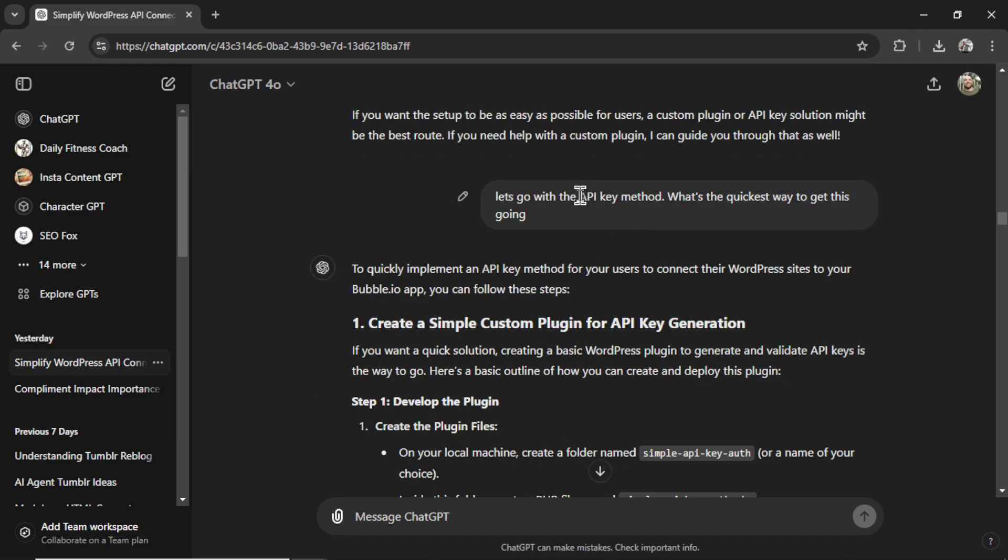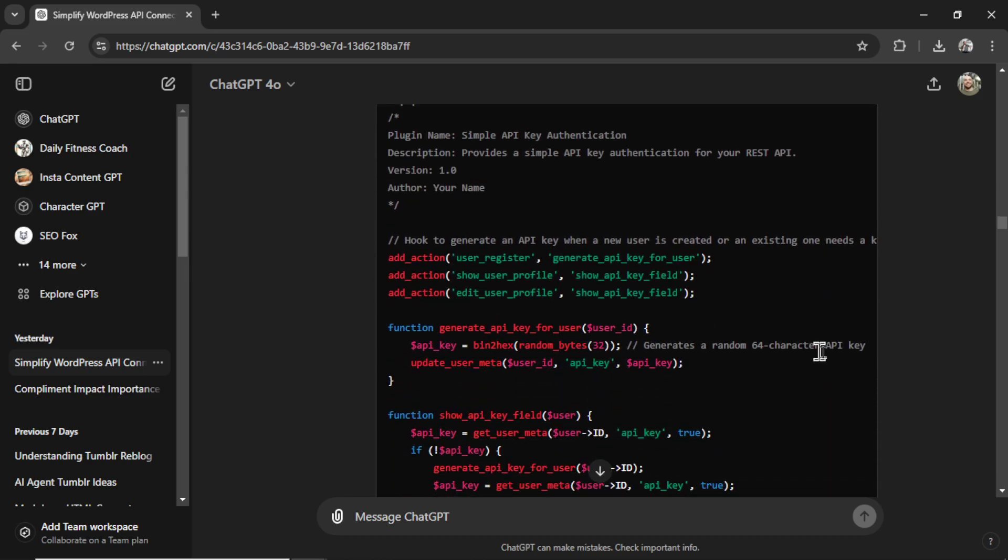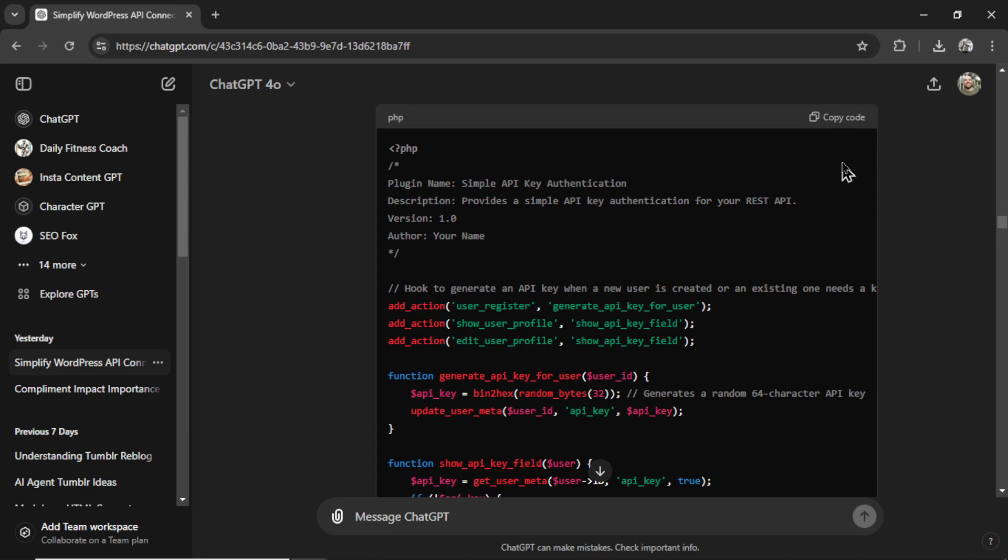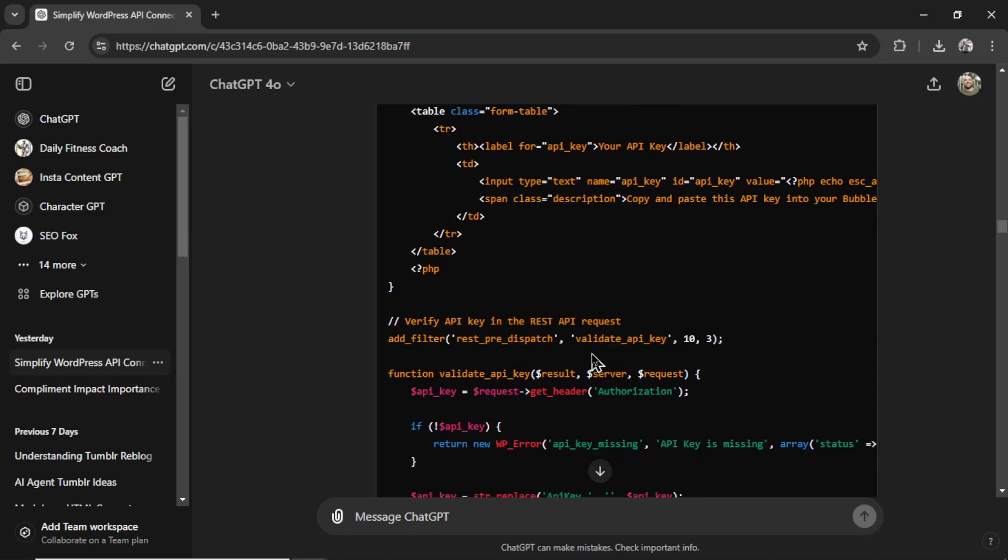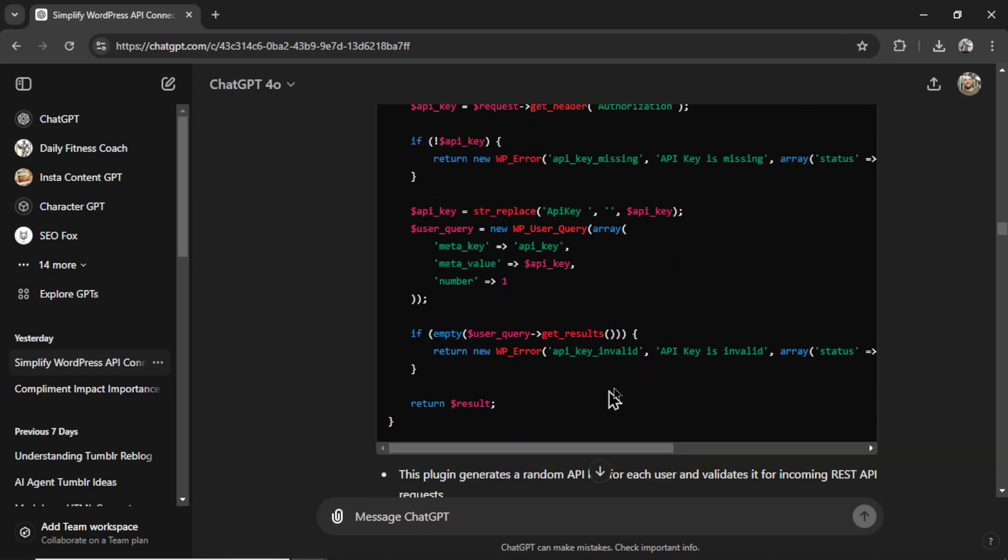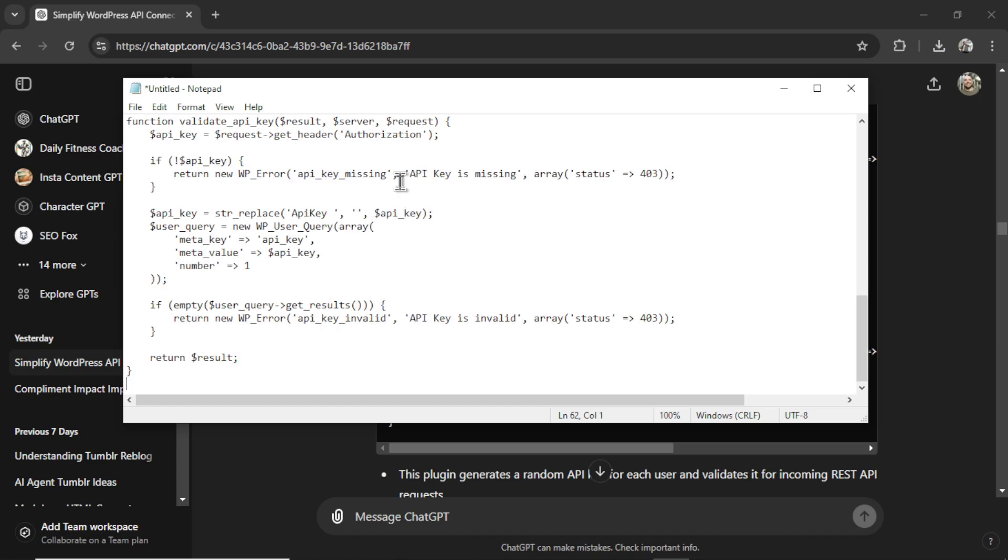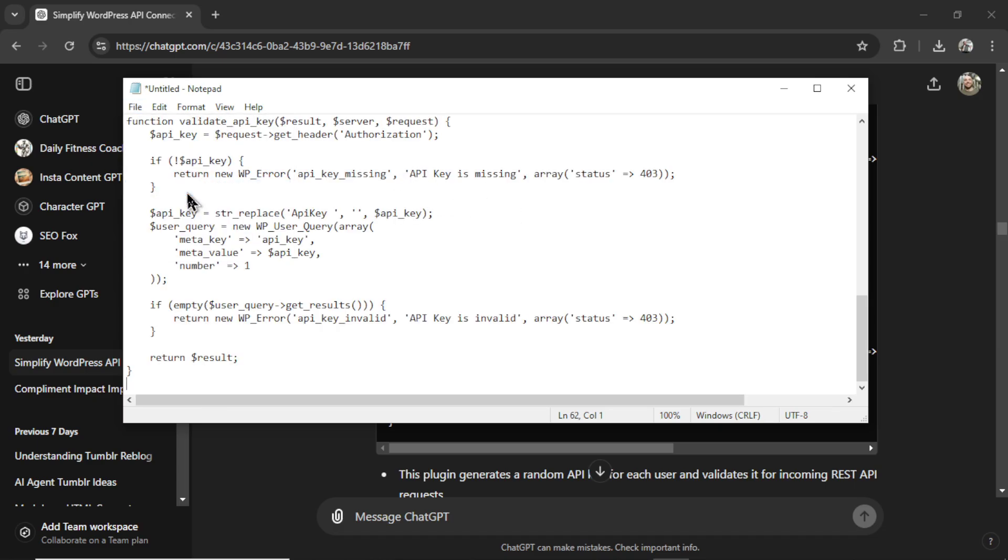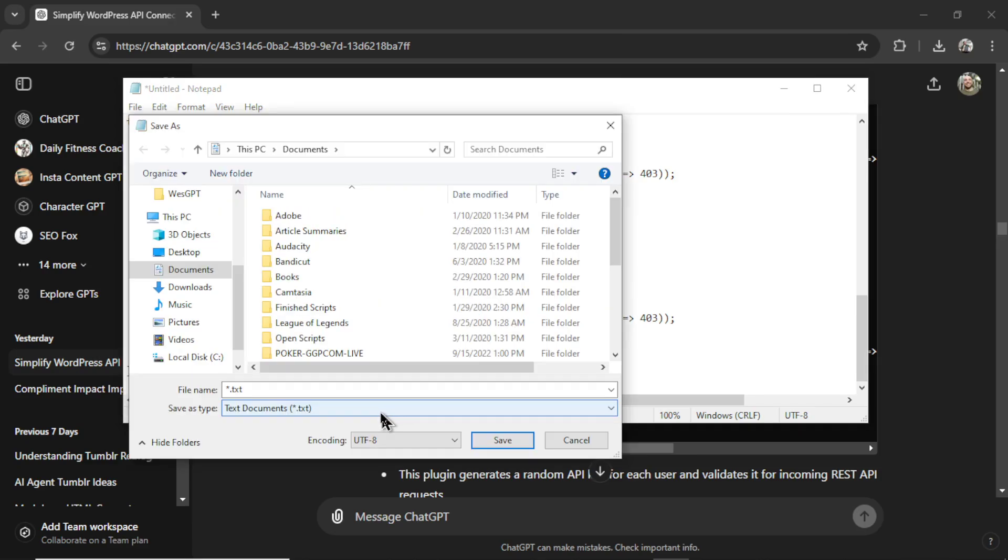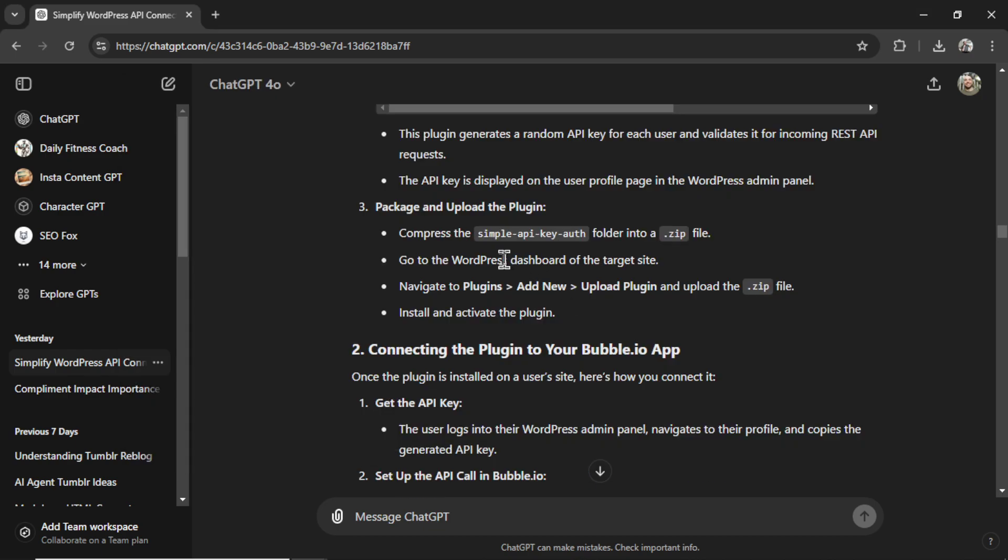So I say, let's go with the API key method. Step one, develop the plugin. ChatGPT wrote the code for me. So I copied this code. And look, it's an entire PHP file. A decent length one as well. I opened up a new notepad document. I pasted it in. And then I went file, save as. Instead of .txt, I changed it to all files. And I named it API authentication.php.